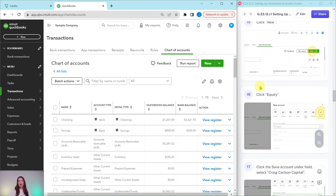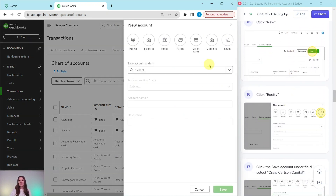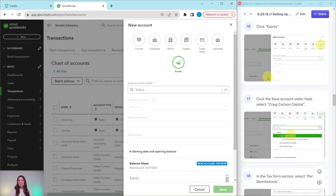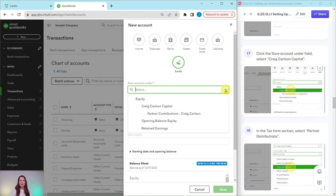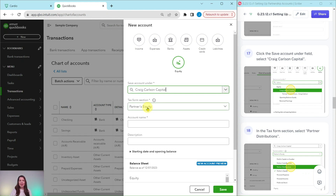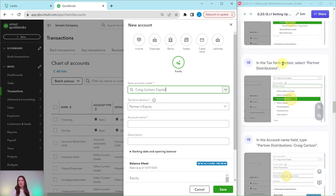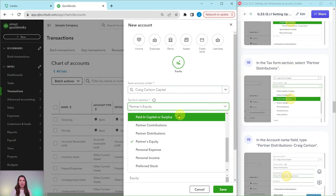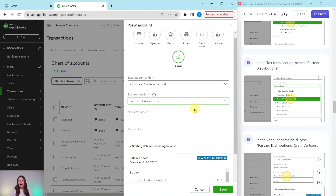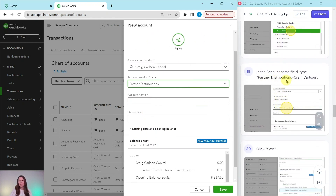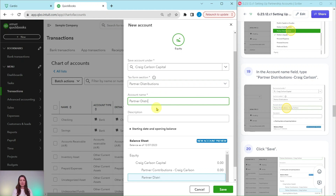Now we need to create the other sub-account for Craig. Click the New button and select Equity. This one is again going to be saved under Craig Carlson Capital — click the down arrow and select it. The Tax Form Section needs to be changed to Partner Distributions. The account name for this one is going to be Partner Distributions Craig Carlson — type that in the Account Name field. Then click the green Save button.